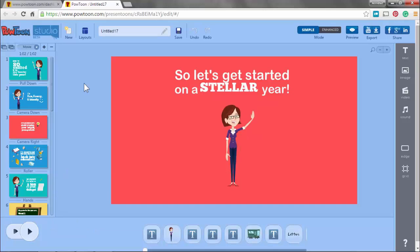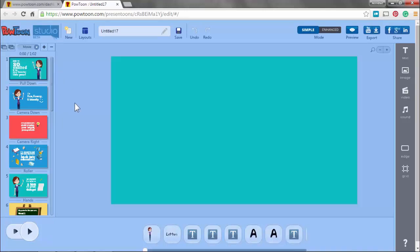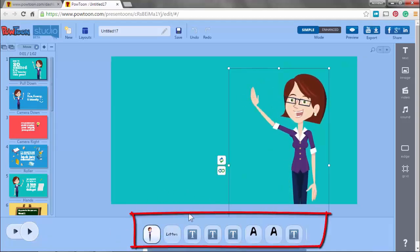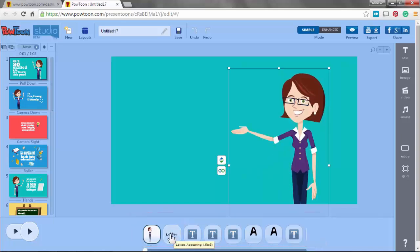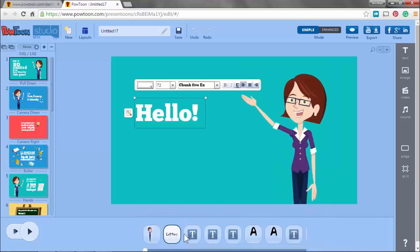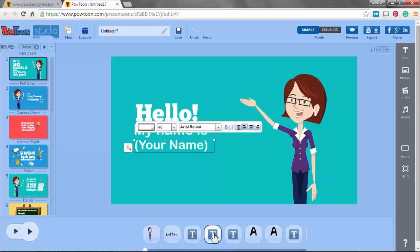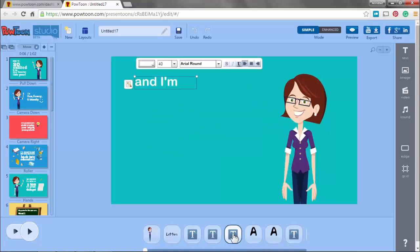What I would like you to do is as little as possible. This is the first slide. Here you see the person. Down here you see the elements that make up this slide. Here you see the letters: Hello, My name is, Your name.